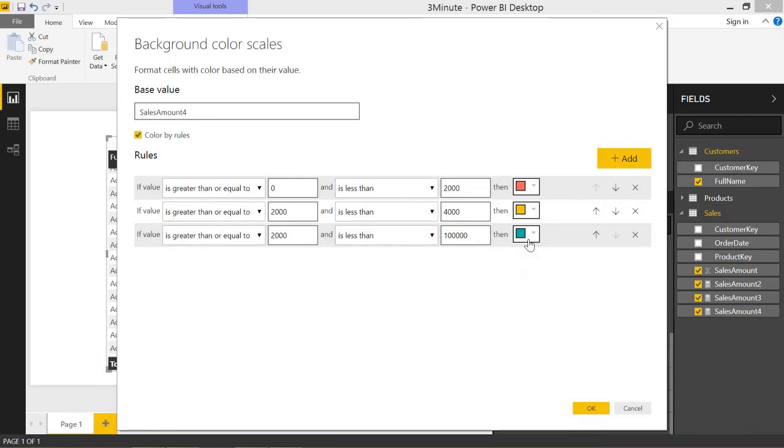It will always evaluate from top to bottom. The last value that the value really is good for is the color it's going to be. Even though it fits this yellow category, it's going to go to the green because it's the last rule that it can work for.